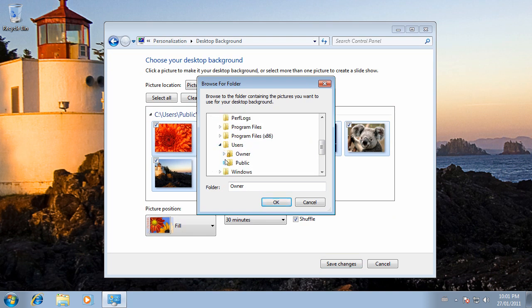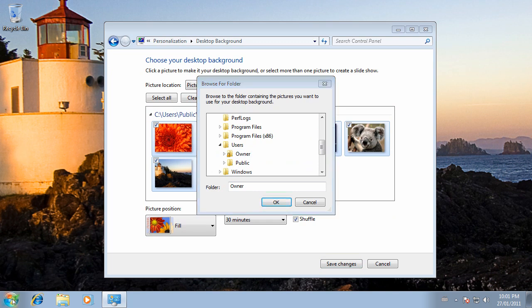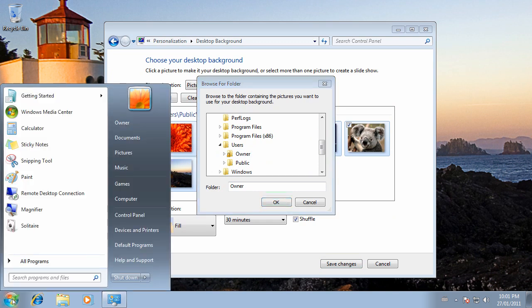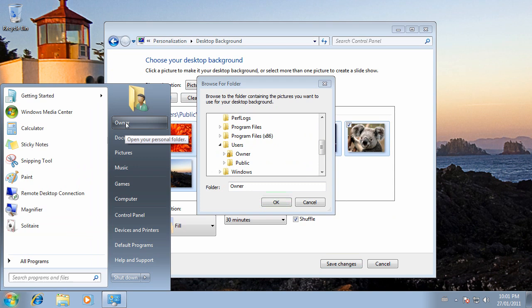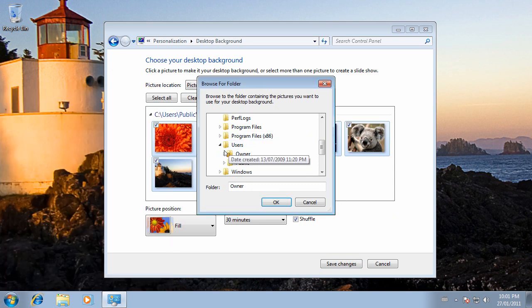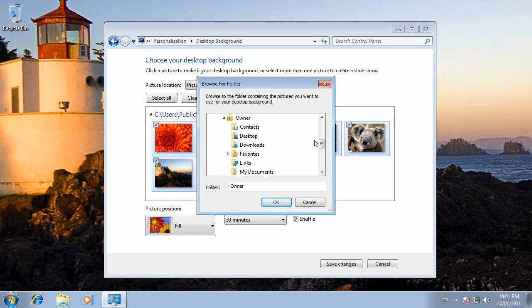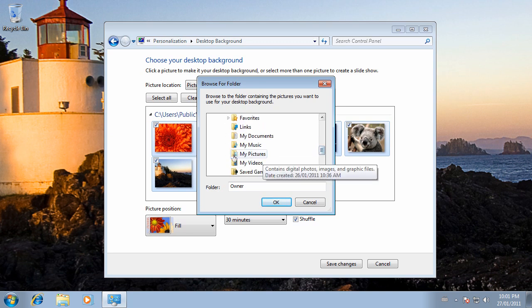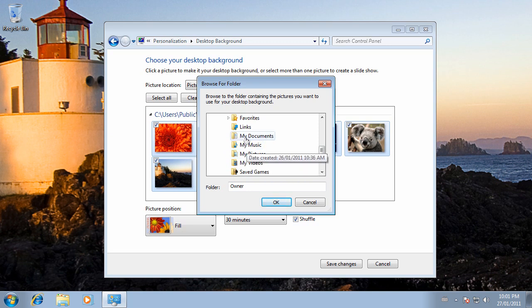To get your username, click on your Start button. It will be the name right under the top right-hand corner icon. So we know that this account's name is Owner. Expand Owner, and then if you have pictures in your My Pictures folder, you can click on that. If you store them under My Documents, you can click there. Click OK.